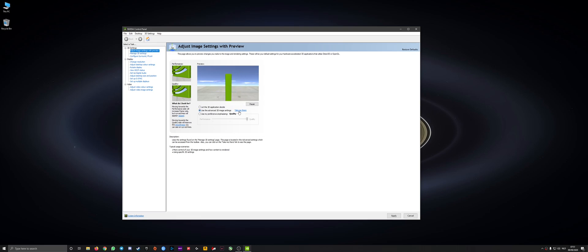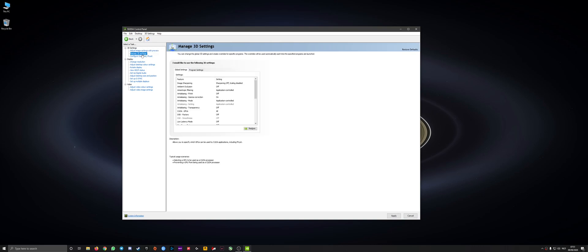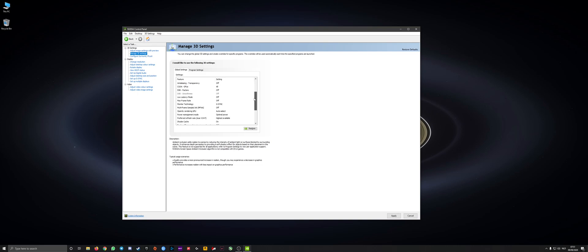Use the advanced 3D image settings and then take me there. It's the second one there. You can click that as well. Global settings.